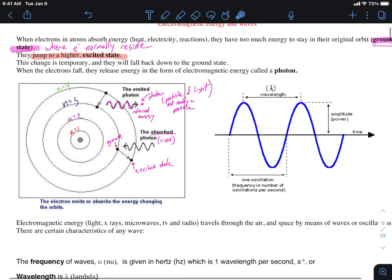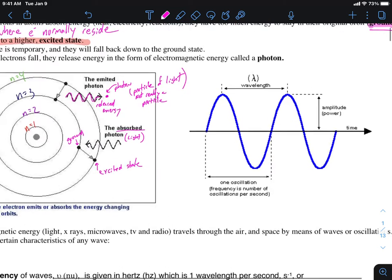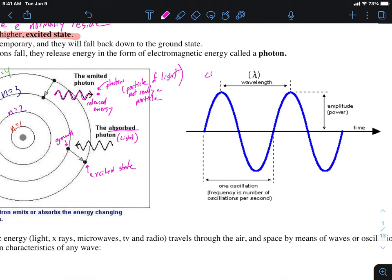Light travels in a pattern called a sine wave. Sine waves look like this — they oscillate over and over again. A typical sine wave has the following characteristics: it will have a crest, which is the top portion, and it will have a trough, which is the bottom portion.